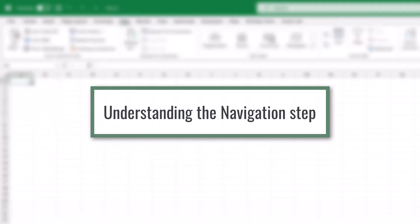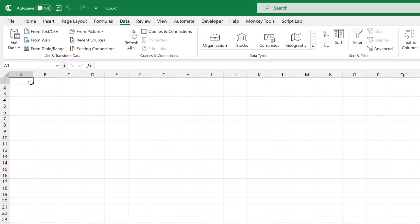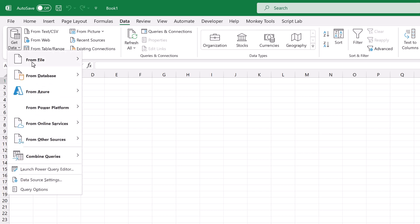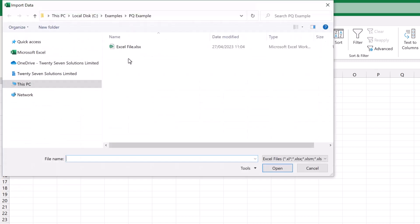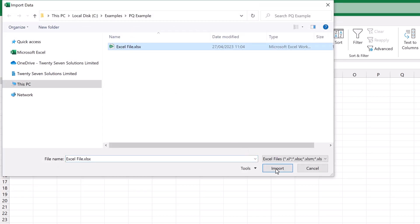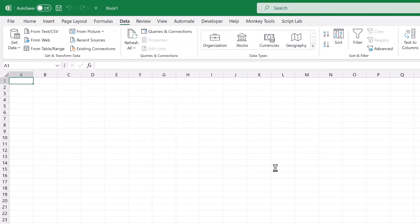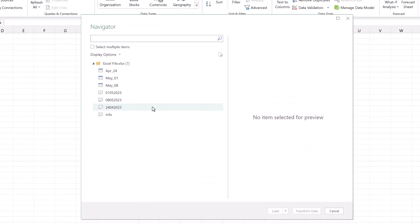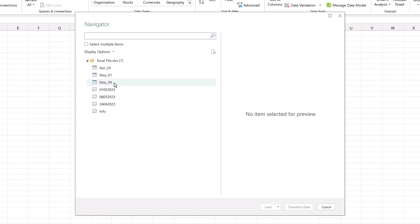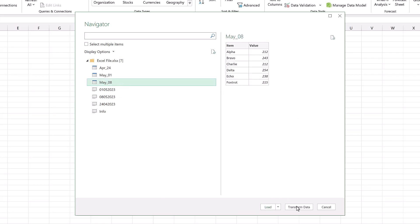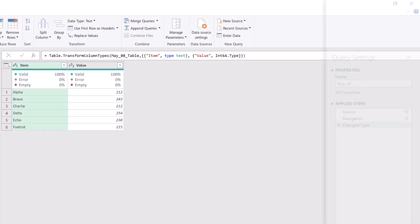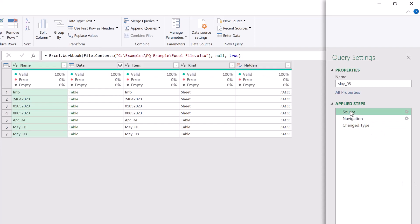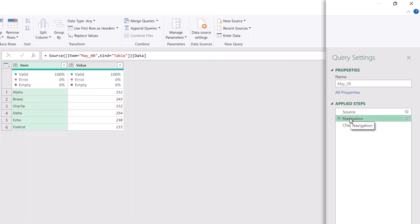The key to this entire process is understanding the navigation step. So let's start by getting our workbook into Power Query. I've got a new workbook here. I'll go to data, get data from file from Excel workbook. Here I'll select my file and then click import. So if you remember the data that we wanted was May underscore 08. That is the third table in our workbook. I'll select that and then click transform data. So let's take a look through our steps. We've got our connection to our source. And then we have our navigation step.